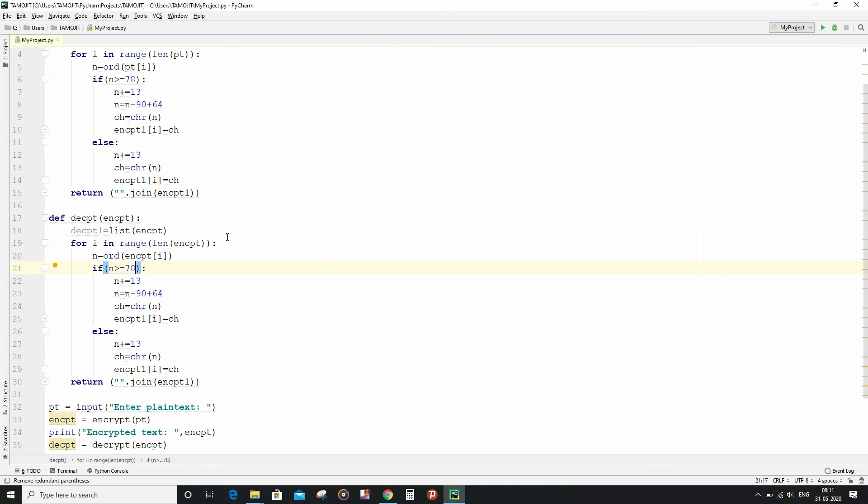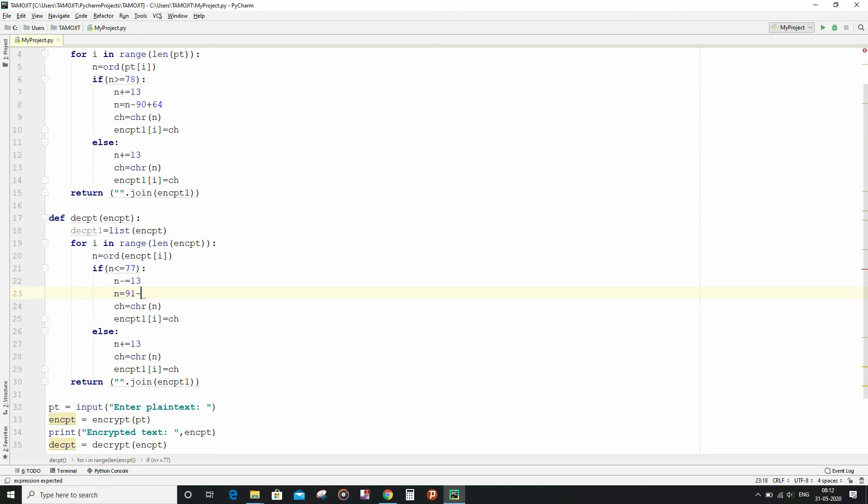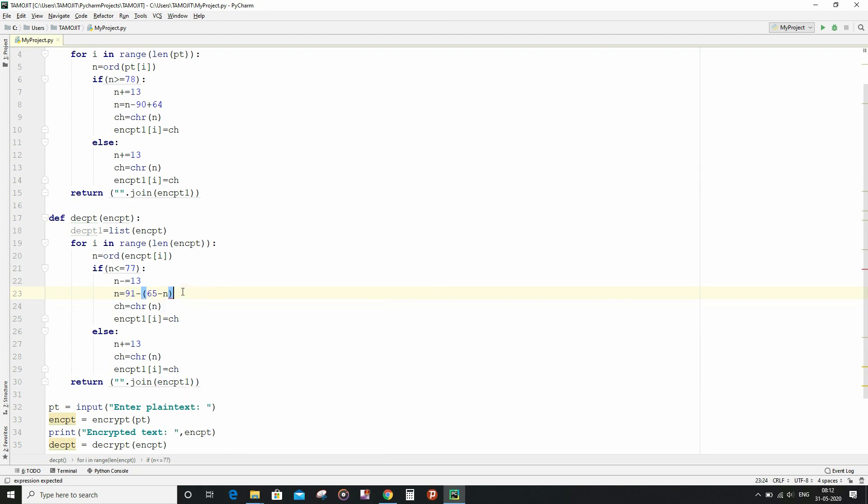In place of the if condition, it will be different: n less than or equal to 77. And instead of writing n plus equal to 13, I will write n minus equal to 13. And similarly, here I will write n equal to 91 minus 65 minus n, similar to what we had done in the Java implementation of this cipher.